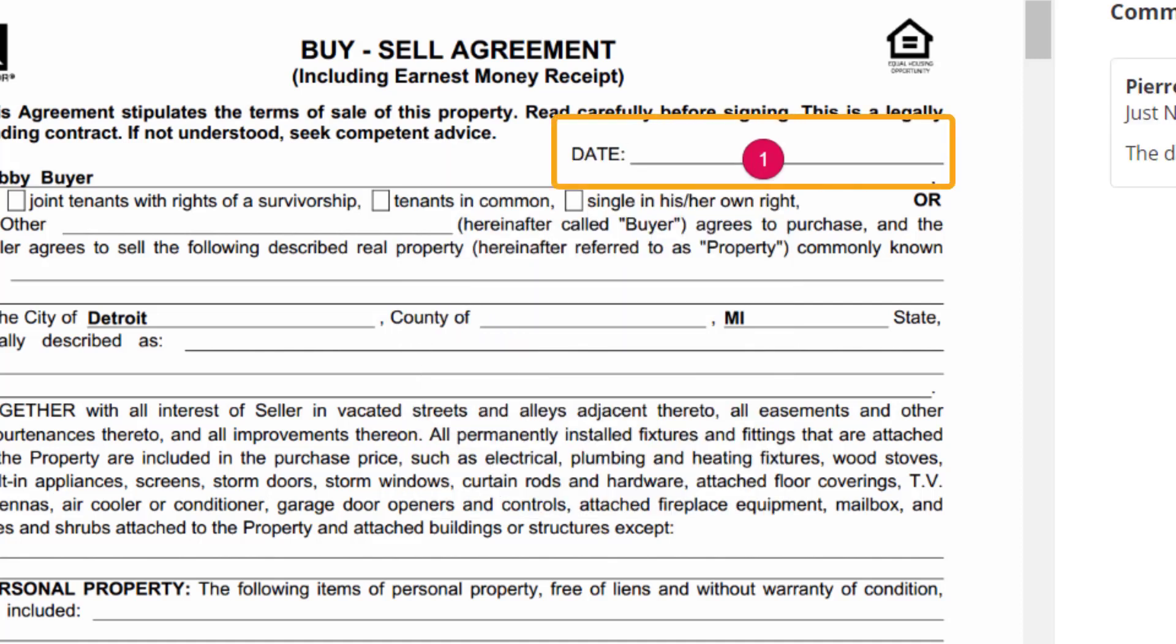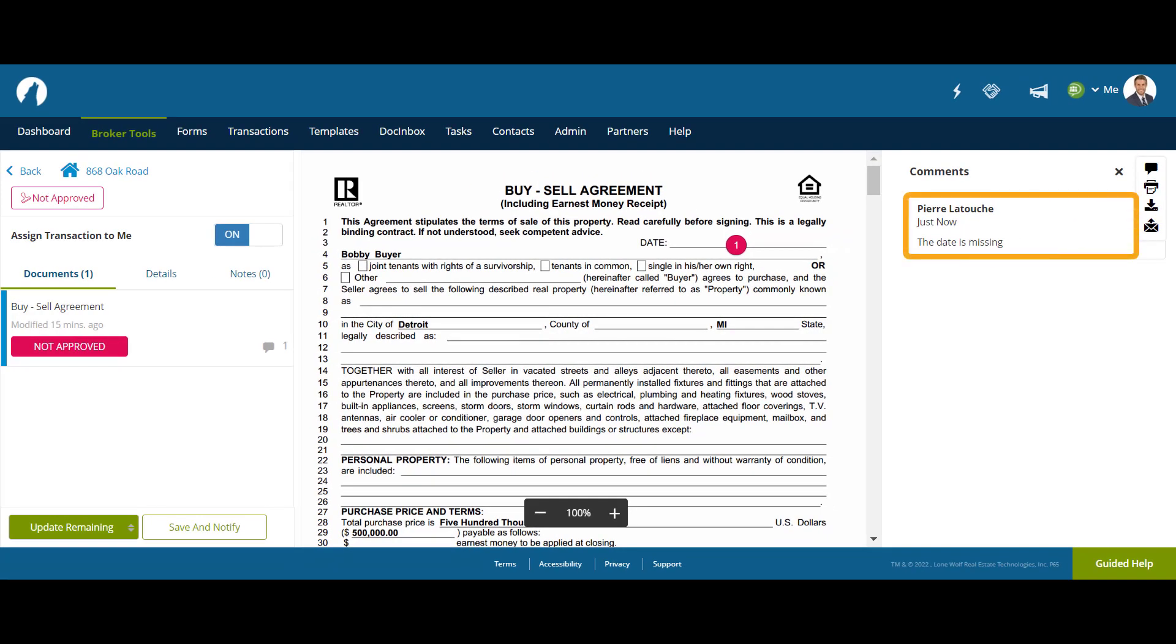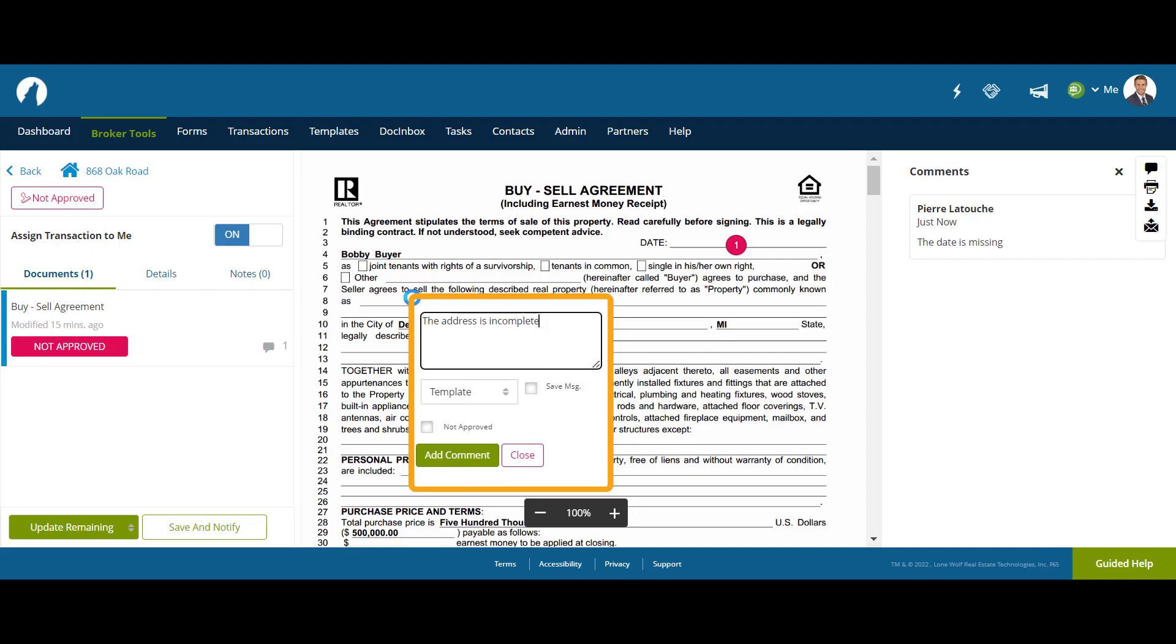The comment has now been highlighted on the document for the agent to notice, and the comment itself made available on the right. The Broker may continue to make further comments, in this case noting the incomplete address on the form.